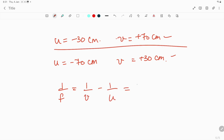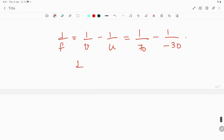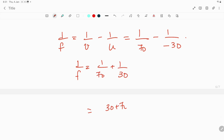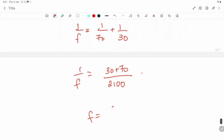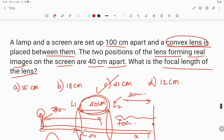Choosing u equal to minus 70 and v equal to plus 30: 1 by f equals 1 by 70 minus 1 by minus 30, which gives 1 by f equals 1 by 70 plus 1 by 30. That equals 30 plus 70 divided by 70 into 30, which is 100 over 2100. So f equals 2100 divided by 100, which is 21 centimeter. Therefore option C is the correct answer.